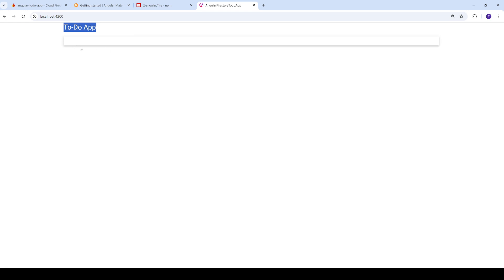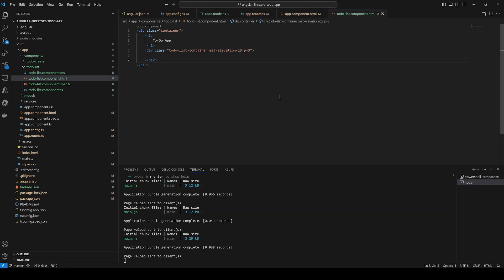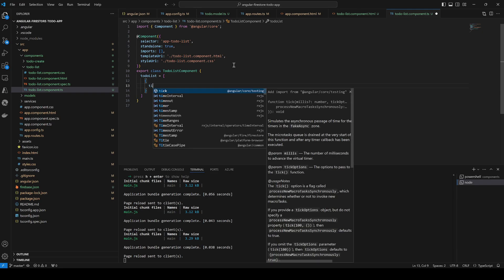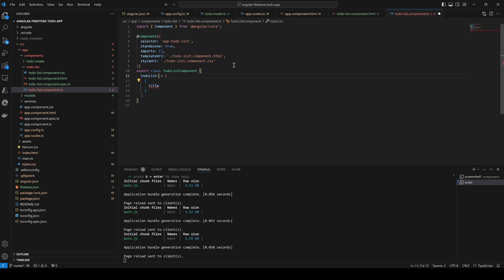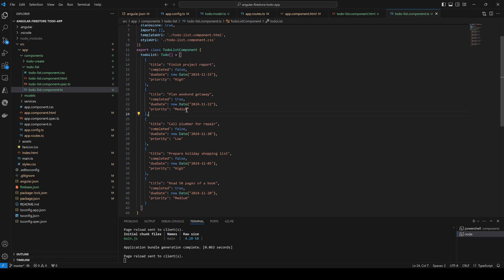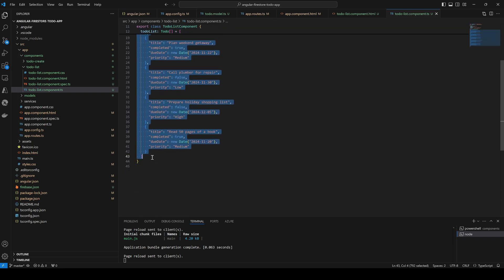Now we introduce the to-do list by first adding some fake data for testing. We create a todoList array typed as Todo interface and populate it with sample to-do objects with titles, completed status, and due dates. I'll pause the video to fill in the list, and come back when the fake to-dos are ready.